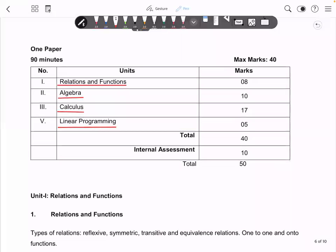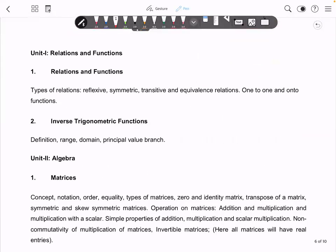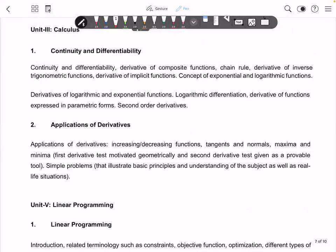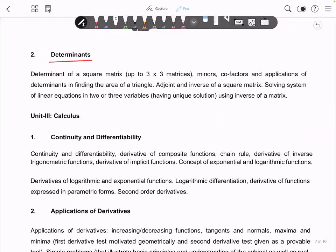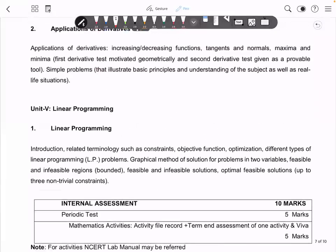You can see that the Term 1 paper is 40 marks with 10 marks internal assessment, totaling 50 marks. The syllabus clearly specifies what to study — Relations and Functions, Inverse Trigonometric Functions, Matrices, and application of derivatives and linear programming are all mentioned.